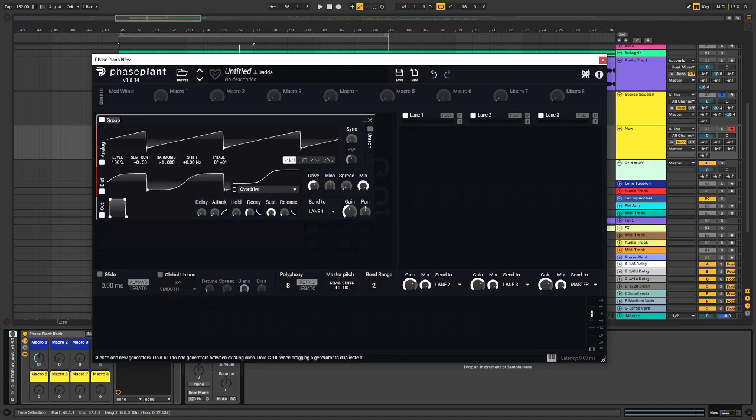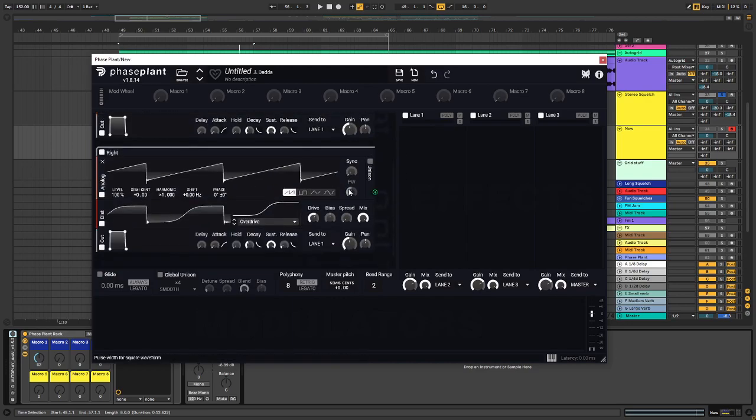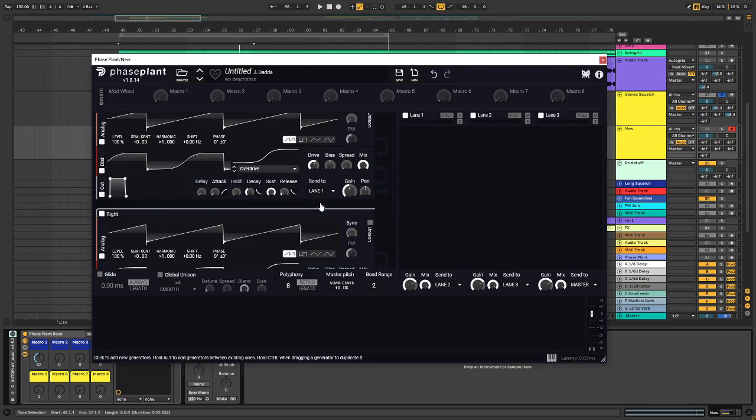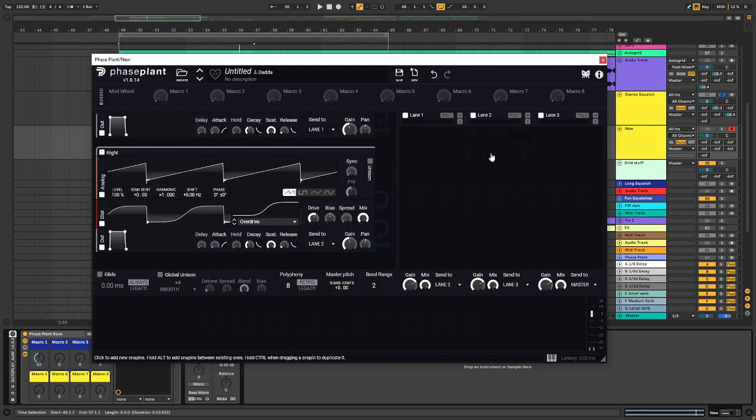And I'm going to call this one left. I'm going to copy it by holding CTRL and then left click. I'm going to call this one right. And then I want to send this one to lane 1, which is over here.